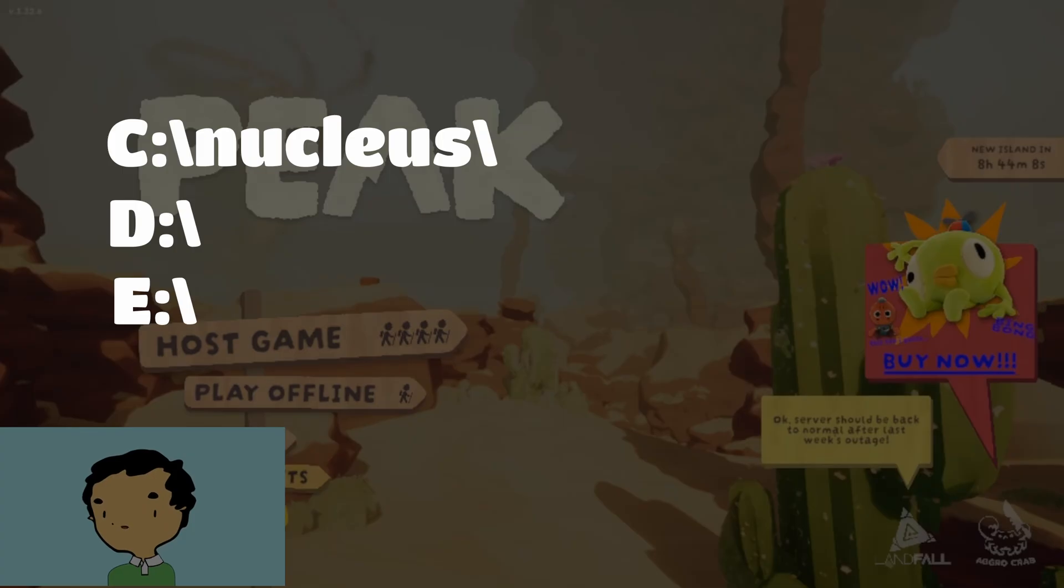If this doesn't answer your issues, check the FAQ playlist and hop in the Nucleus discord and chat with them. Alright, happy climbing.